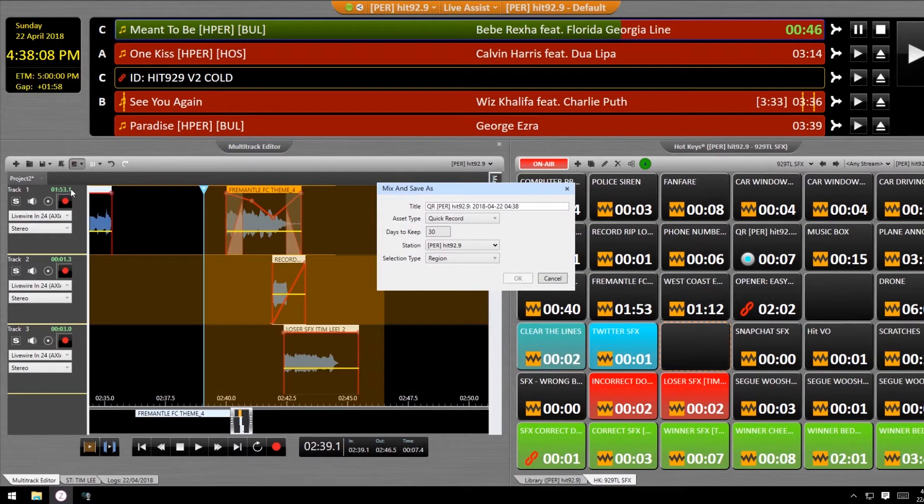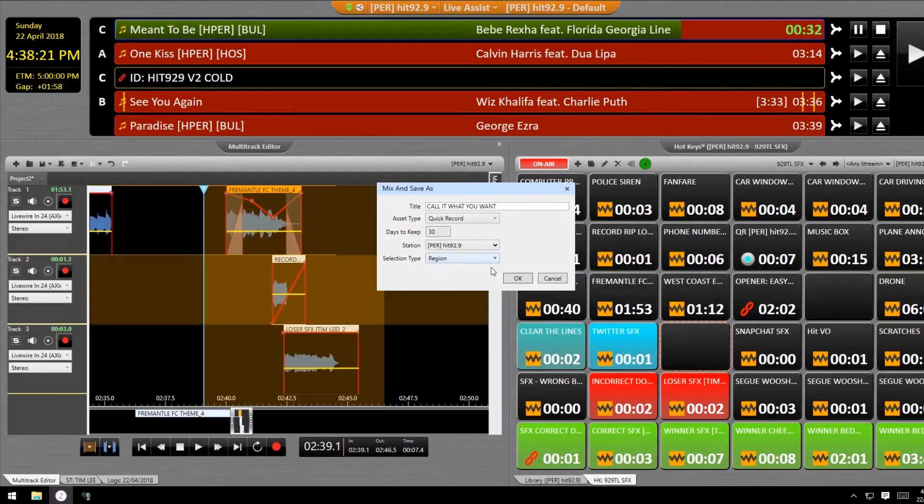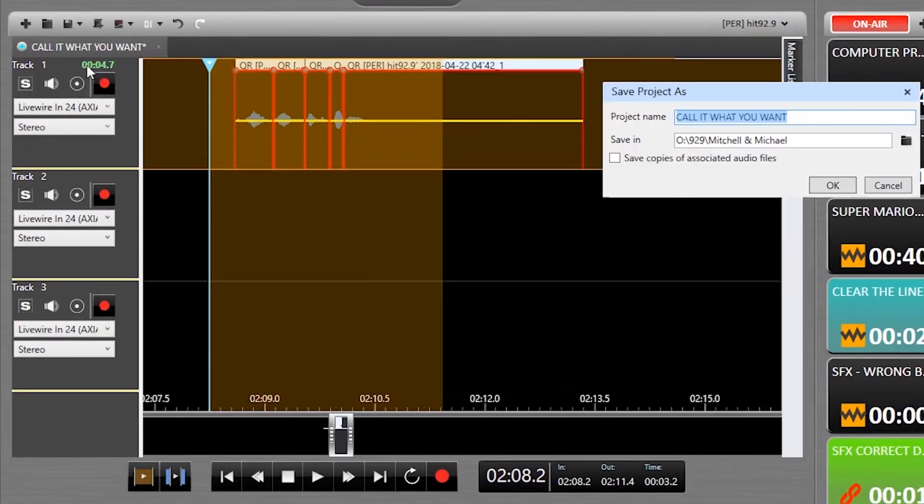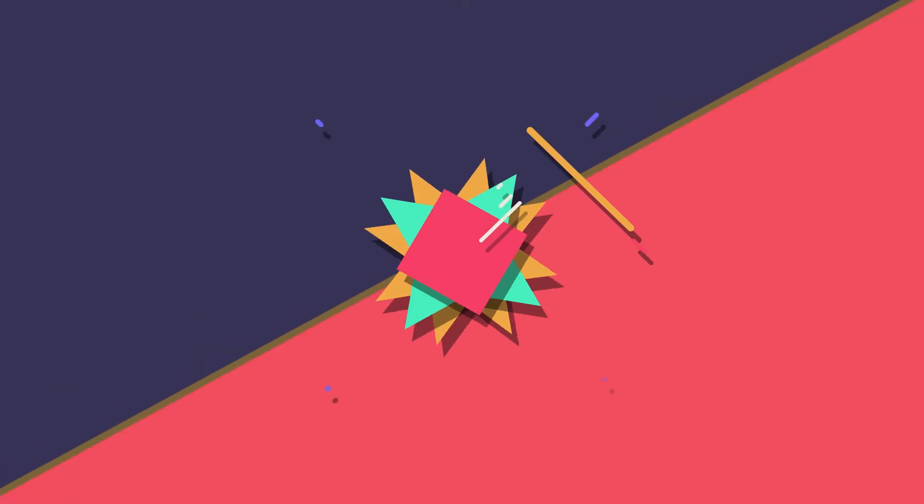From here, you just name your asset, where it's going to live in your library, and for how long. You can even save the whole Multitrack project for someone else, even in another market, to continue working on.